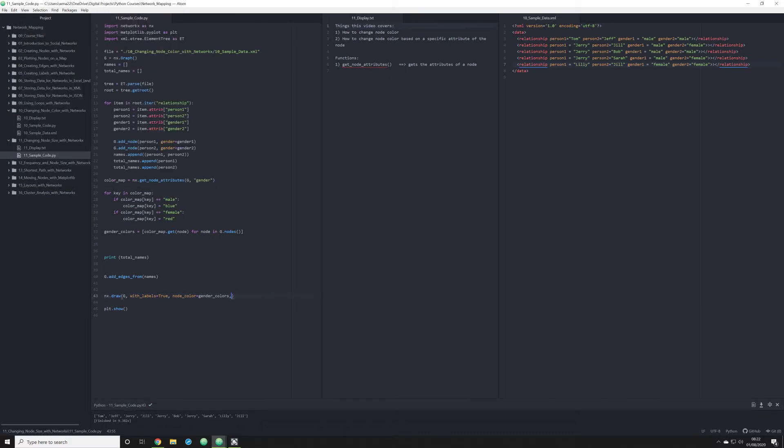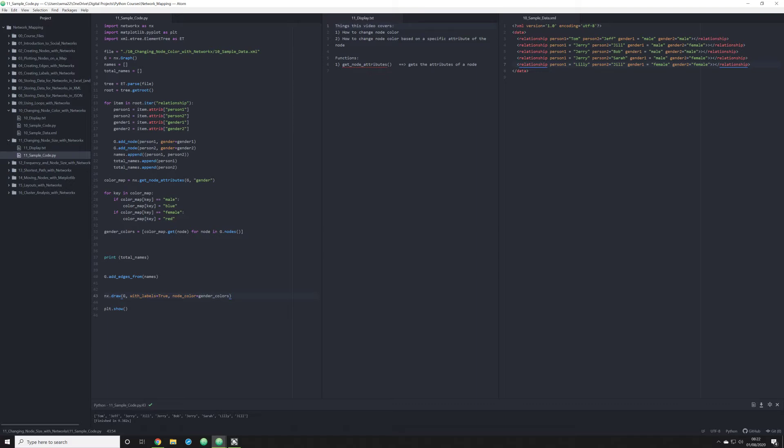But oftentimes when you're drawing network maps, especially with social networks, you want to represent someone's importance in a network map, not just by cluster or edges connected to them, but the number of times that they appear in the data. And this is going to be a frequency attribute. And the nice thing about NetworkX is that we don't actually have to pass any new data in our XML file to do this. We can simply code it in our Python script.